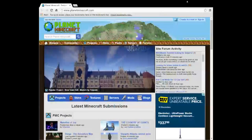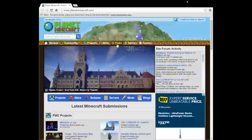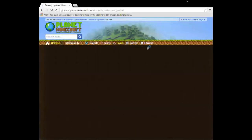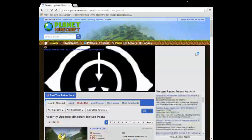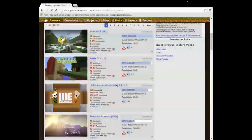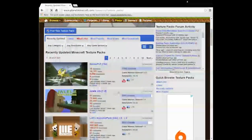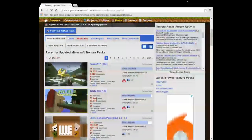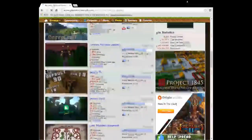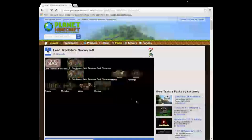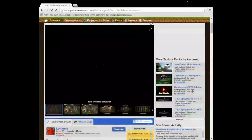First of all, you want to actually download the texture pack itself. For that, you want to go to Planet Minecraft and go into the Packs option. If you've ever used this website before, you know what to do. Currently I'm using the Jaylee one which I really like, but we're going to try out the Norse — here it is. I've already looked at it; it's a very cool texture pack.